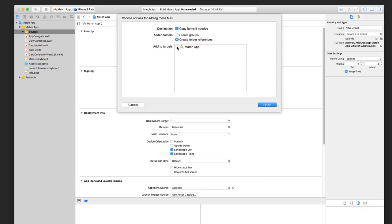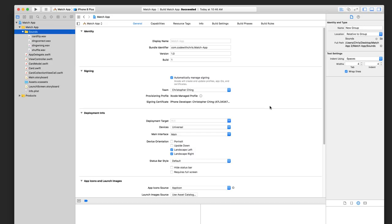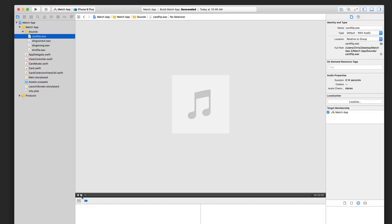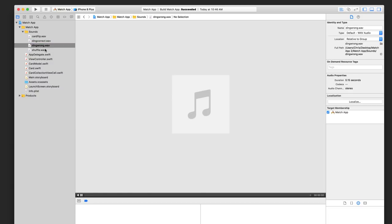This is going to make a copy of the sound files and not just have it refer to wherever those files are on your computer, keeping all files tidy with the project. Add to targets for the match app should also be enabled. If this is not enabled, your sounds won't be included in your app bundle — that little package that represents your app and all its resources, which gets installed onto the device. Click finish and you can see all of the sounds. When you highlight one of them, you should be able to play it and hear it.